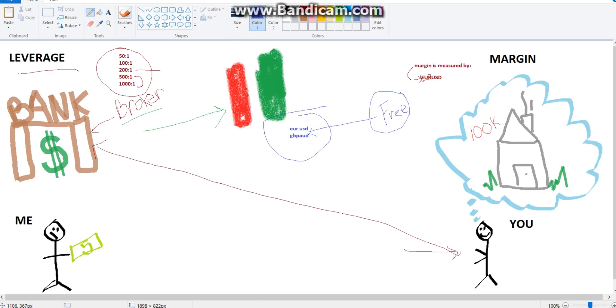So again, I'm going to make it really simple if possible. Leverage is how much of your broker's money you can use in the market to trade with. And margin or your free margin is what's left over to trade with after all of your open positions.